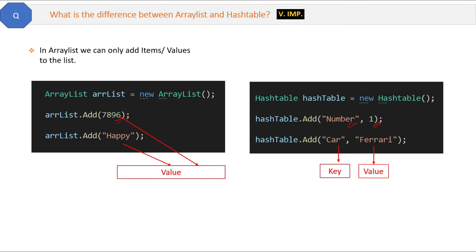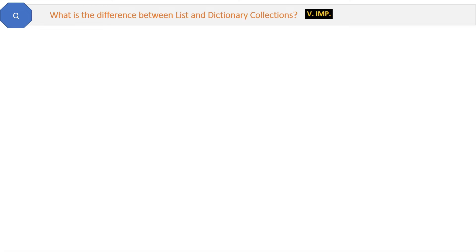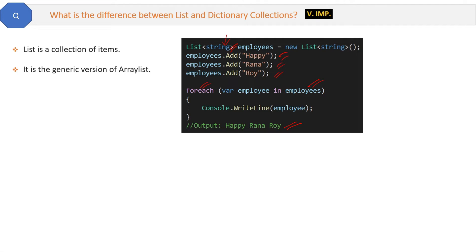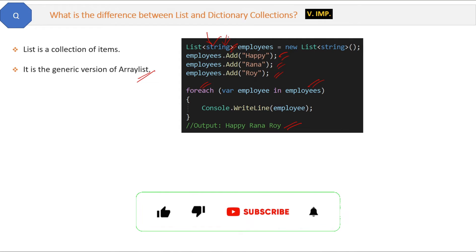What is the difference between List and Dictionary collections? Here we have a List of employees with string type, and we are adding employee names which are strings. We then iterate the list using a foreach loop and print the output. Two things to note: first, List is a collection of items, and second, it is the generic version of ArrayList — in ArrayList we do the same except we do not provide the type.